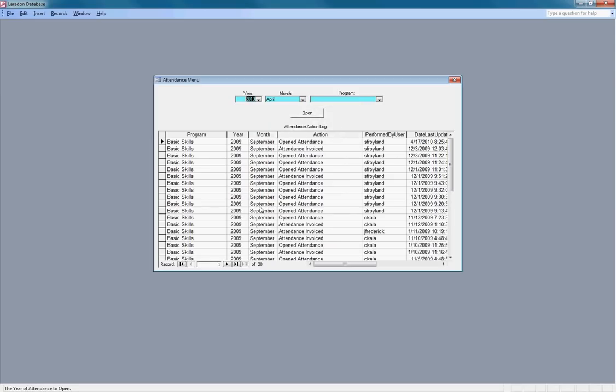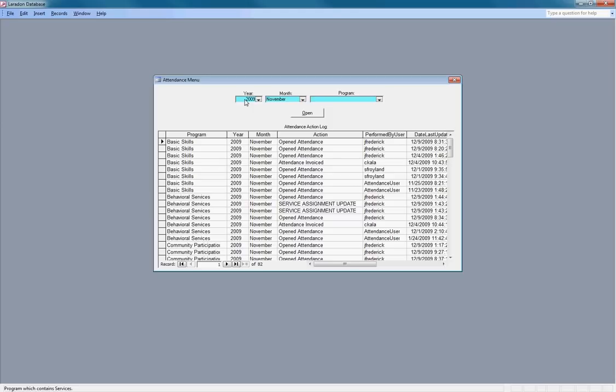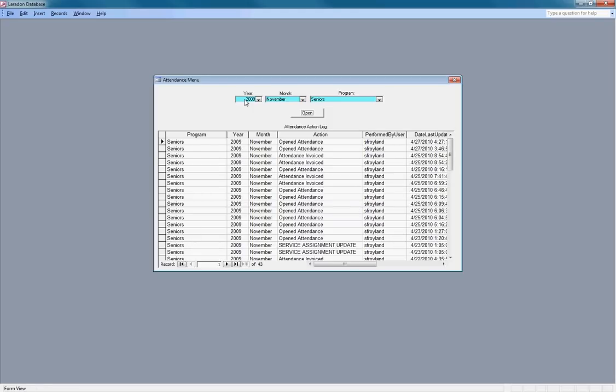When the attendance form opens, it defaults to this year and month. For demonstration purposes, we're going to examine records from last year, specifically the seniors record.